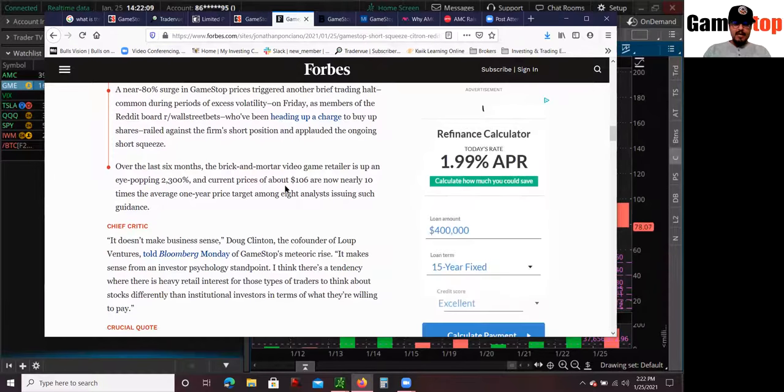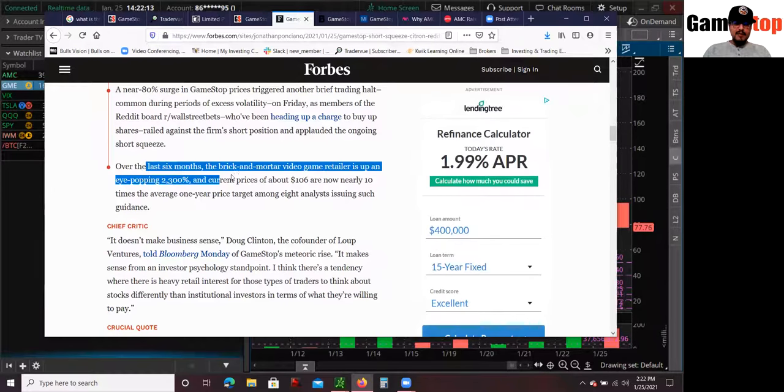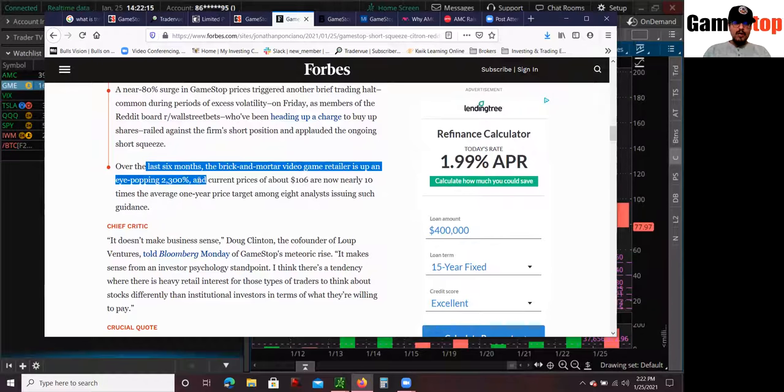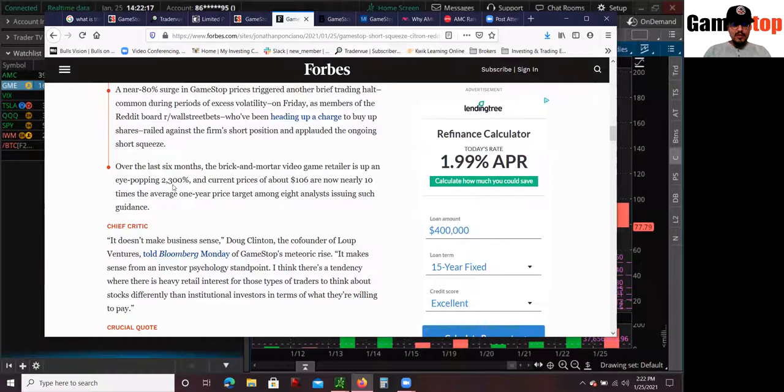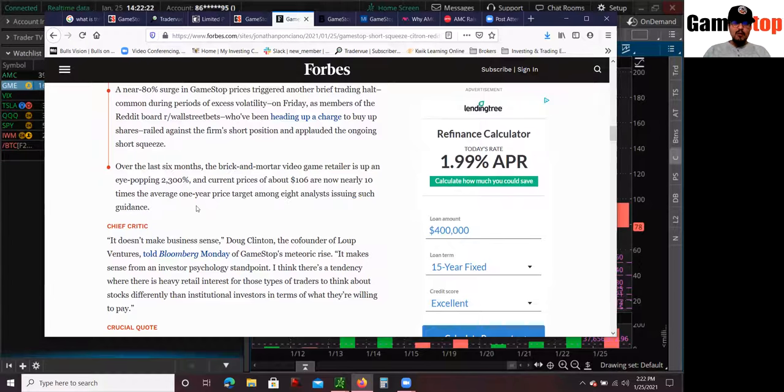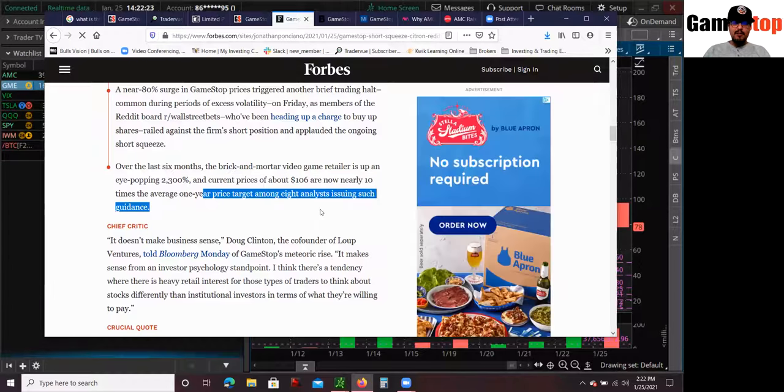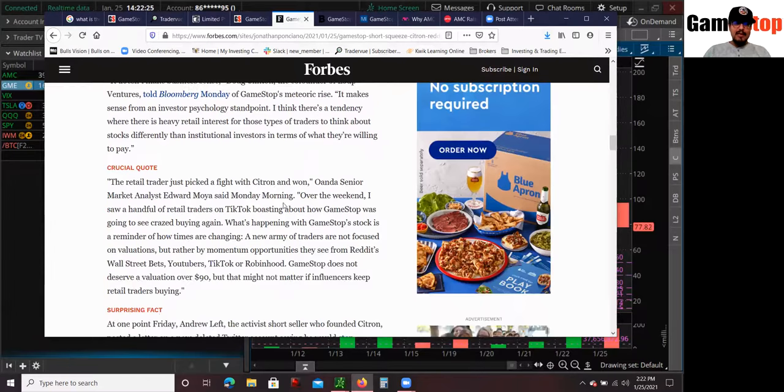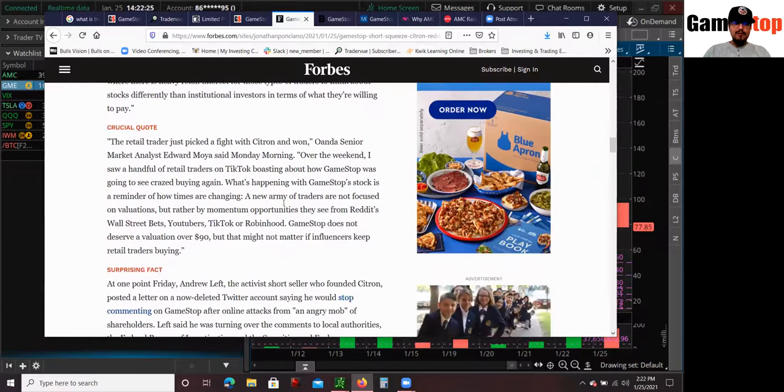Again, the whole recovery play was huge. You look into more detail. In the last six months, brick and mortar video game retailers up eye-popping 22,300%. And its current price is above $106. Now trading above one year price target among analysts. And again, the main reason was because these short sellers or research firms, Citron Research, and people like Andrew Left, activist short sellers, they pretty much got squeezed out.